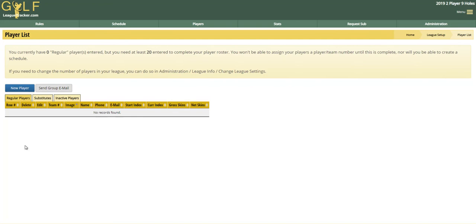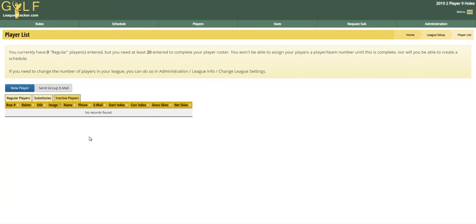If a player has a score history in the system, you cannot delete them. So you can mark them as inactive and you will only see them in the inactive list. None of your players will see them in any of the stats or standings.